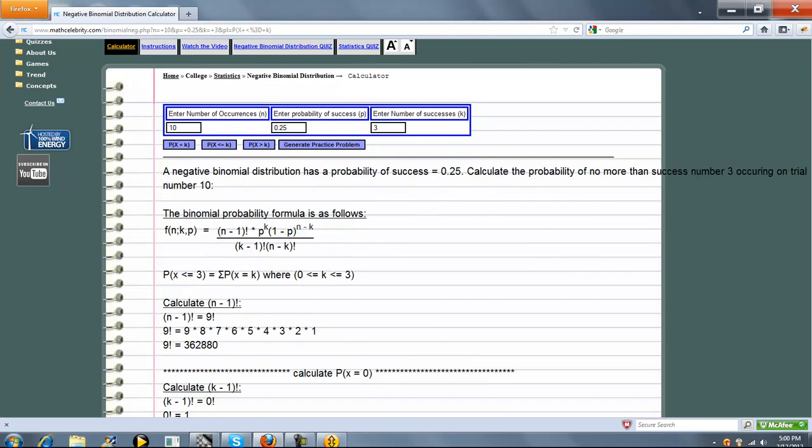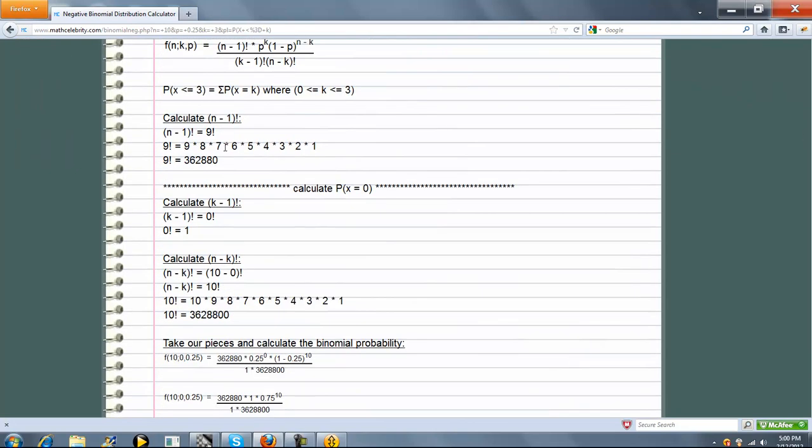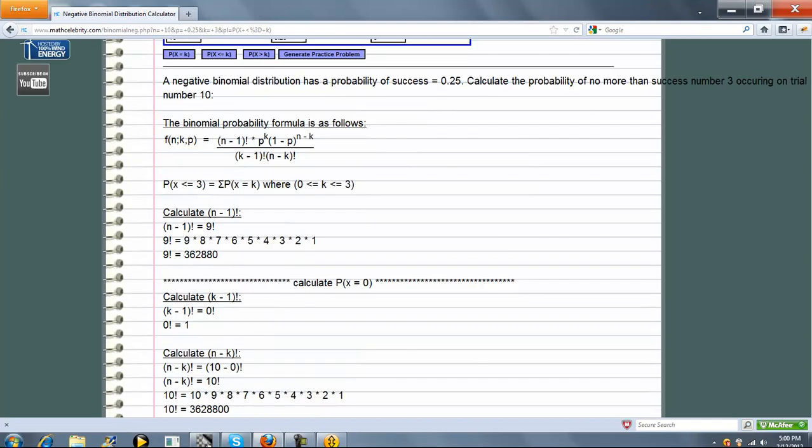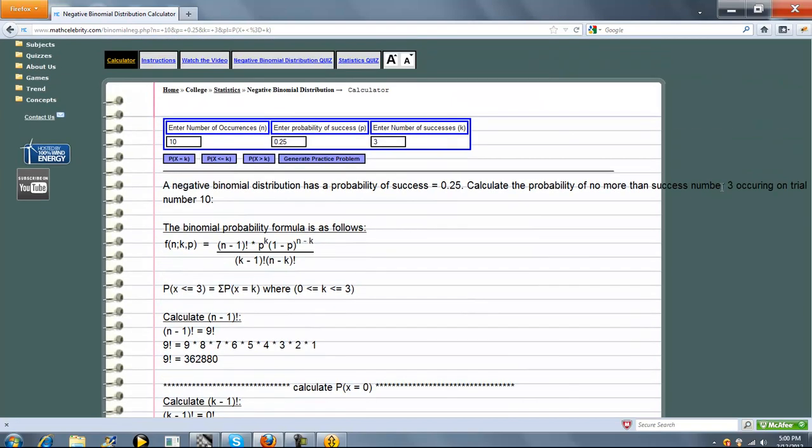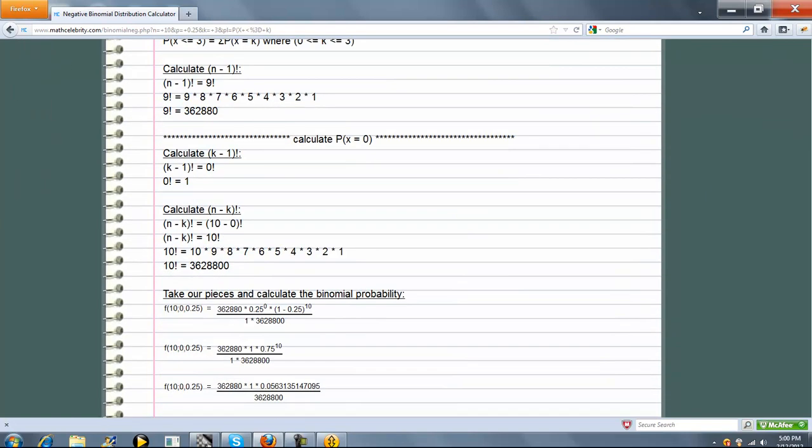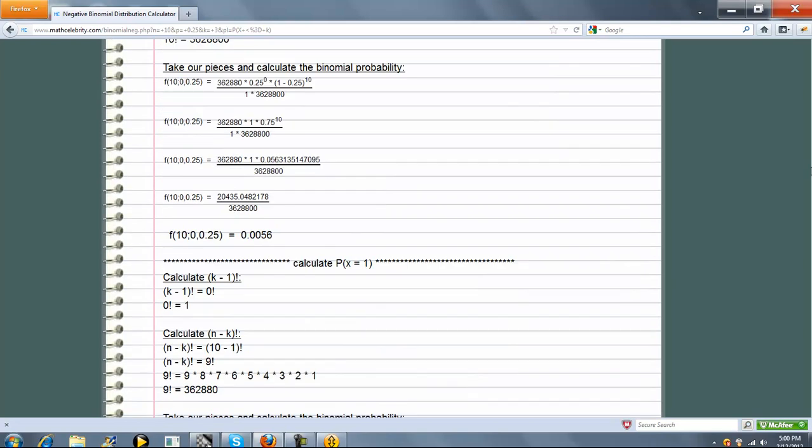Now again, we're going to go through all our input values like we did before. But now, because it's not exact, we're going to calculate x equal to 0, x equal to 1, x equal to 2, and x equal to 3. Because we want no more than 3 successes, which means 0, 1, 2, or 3. So we go ahead and go through each step. This is probability x equal to 0, and it's marked off by this little line here. We do exactly what we did on the x equal to k, but we do that 4 times in this case.